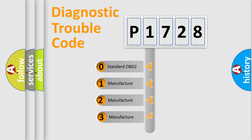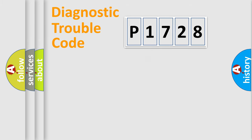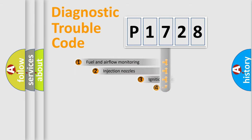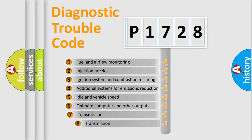If the second character is expressed as zero, it is a standardized error. In the case of numbers 1, 2, or 3, it is a more specific expression of the car-specific error. The third character specifies a subset of errors.